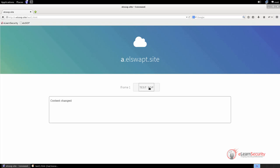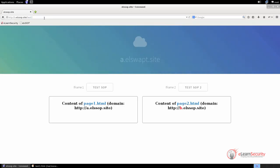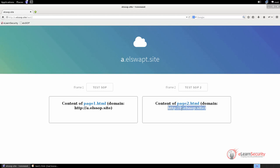Let us now see an example where the two documents do not share the same origin and see what happens. The page we are going to use is still on the a.elssop.site domain, and it is called test2.html. This time, we have two iframes. The one on the left is the same one we saw in the previous example, while the one on the right loads a document from a different domain, which is b.elssop.site. Note that this is a different domain since there is a 'b'. Let's inspect its code to see what's in there.